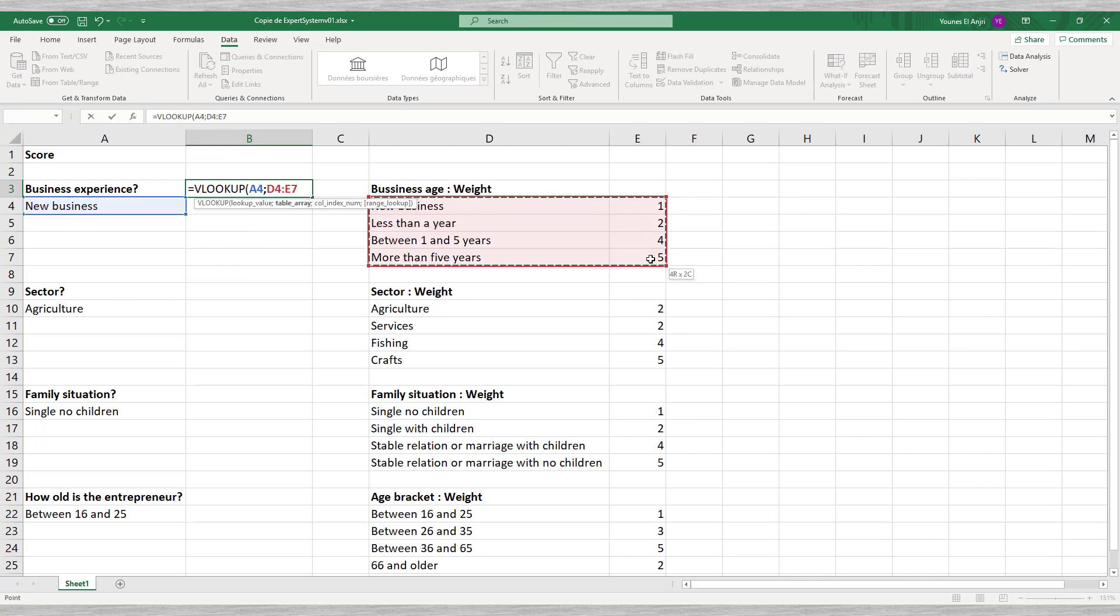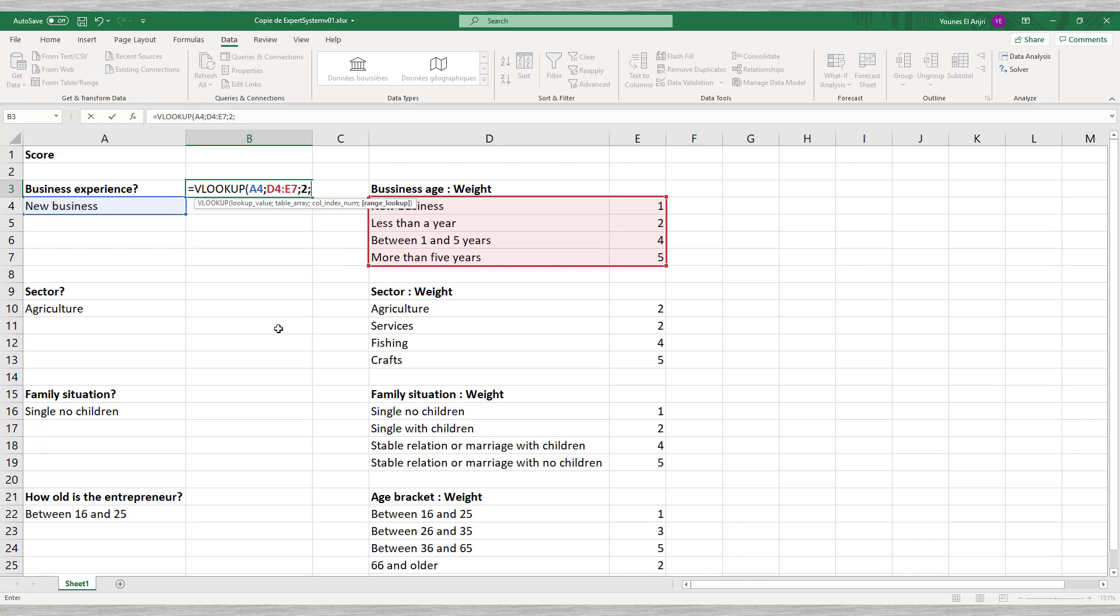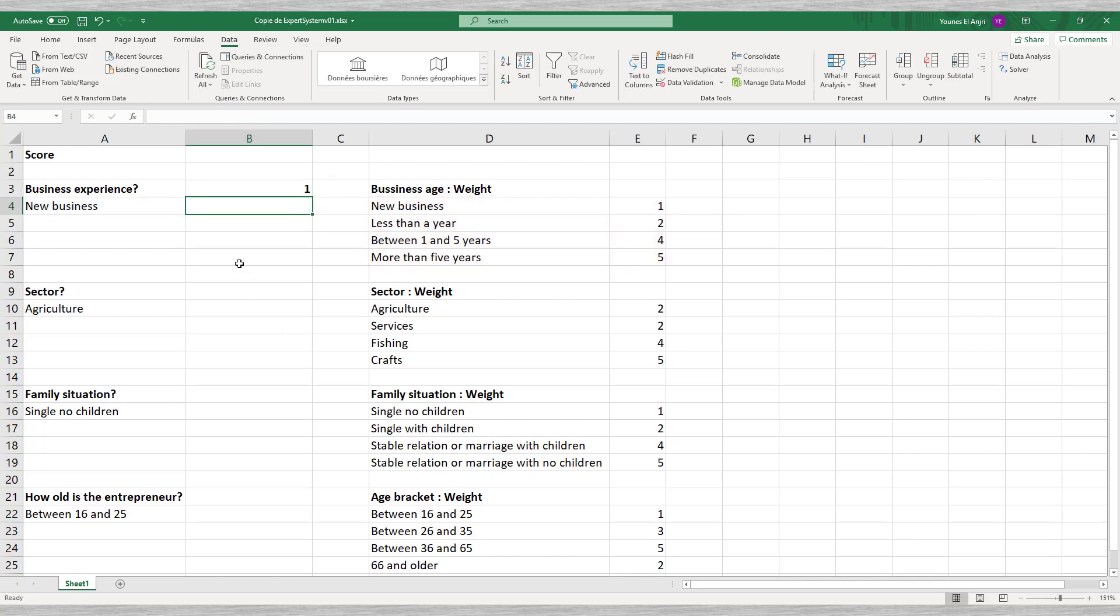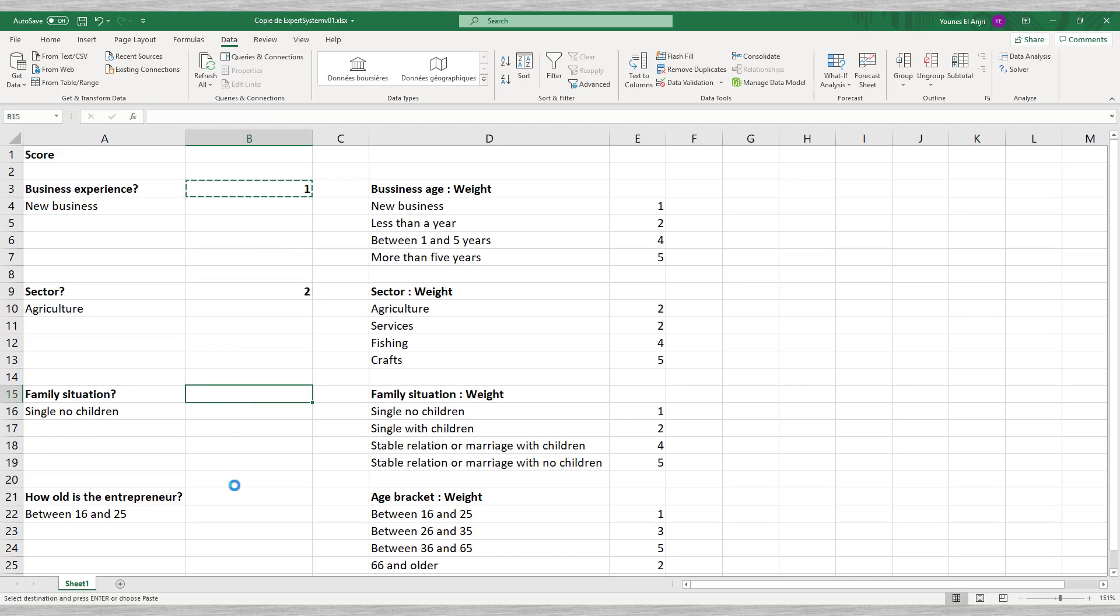We refer in the first argument to the answer given. The second argument is the two column table with the possible answers and the corresponding scores. The third argument is 2 since we want Excel to pick the corresponding score which is in the second column of our table. We complete the function with false to say that we want a precise match.